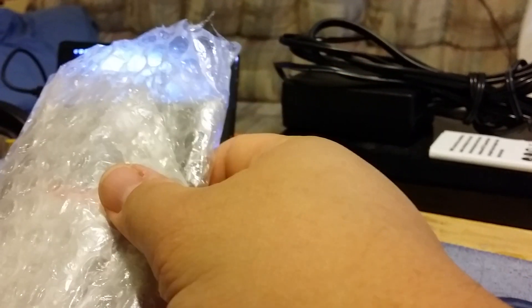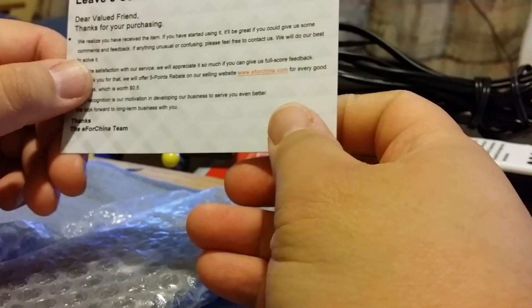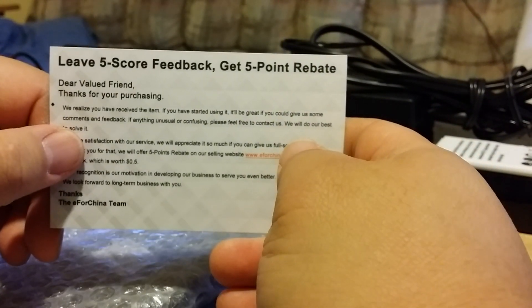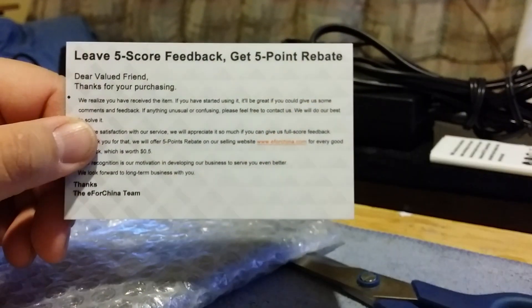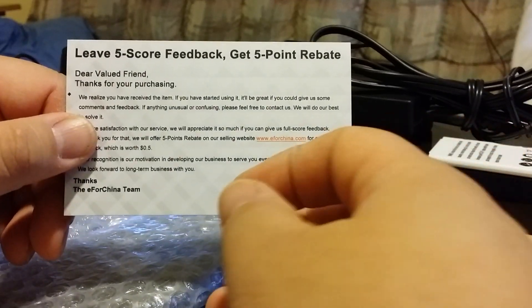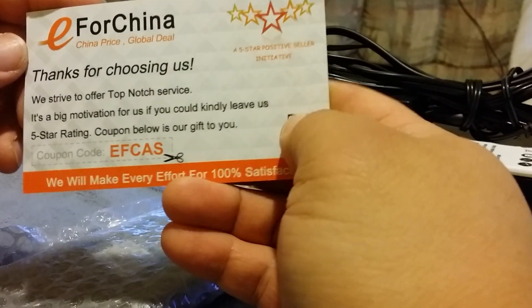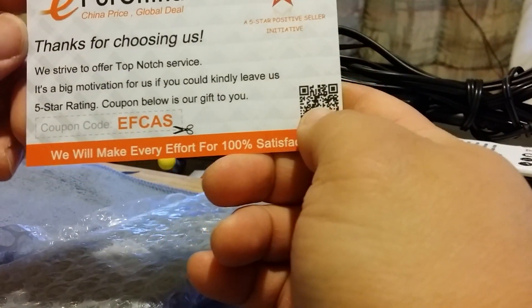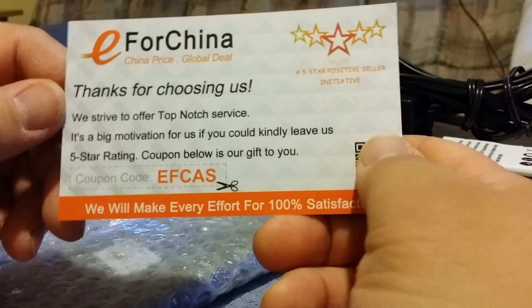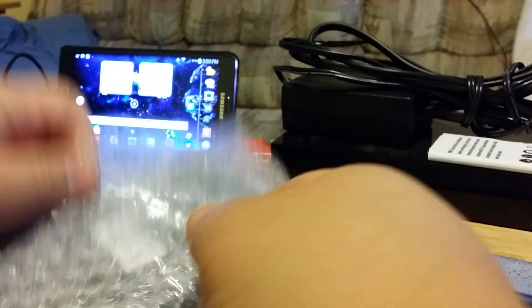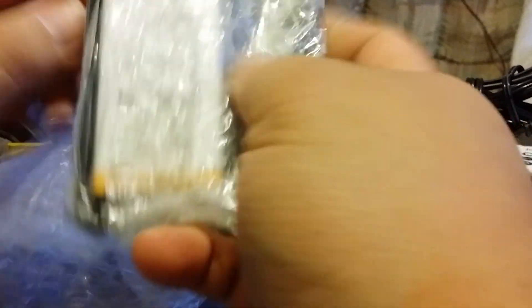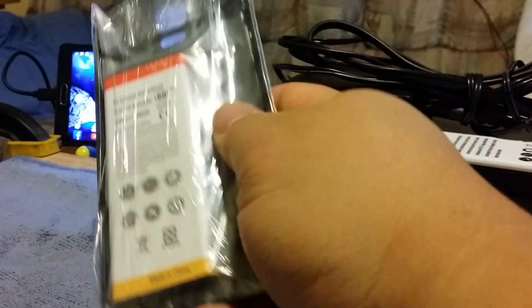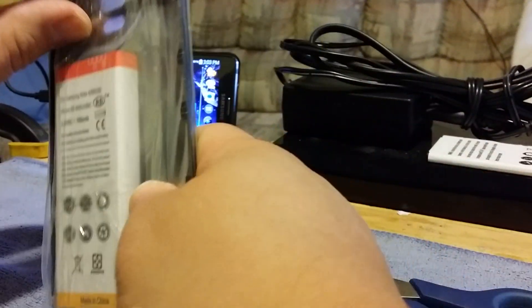Yep, looks like it is. Here they are, just gonna leave a five star feedback, get five point rebate. Thanks for choosing us, you got a coupon, that's kind of cool. Let's see if their product, see what the product looks like and if it actually fits my phone.